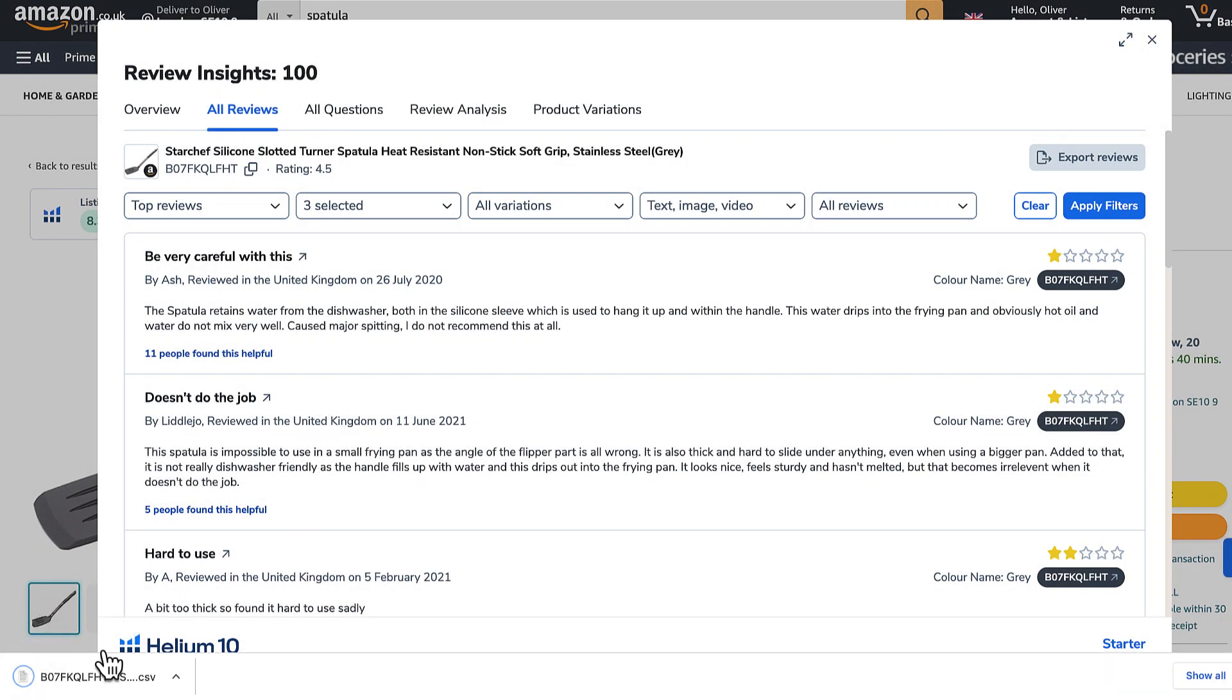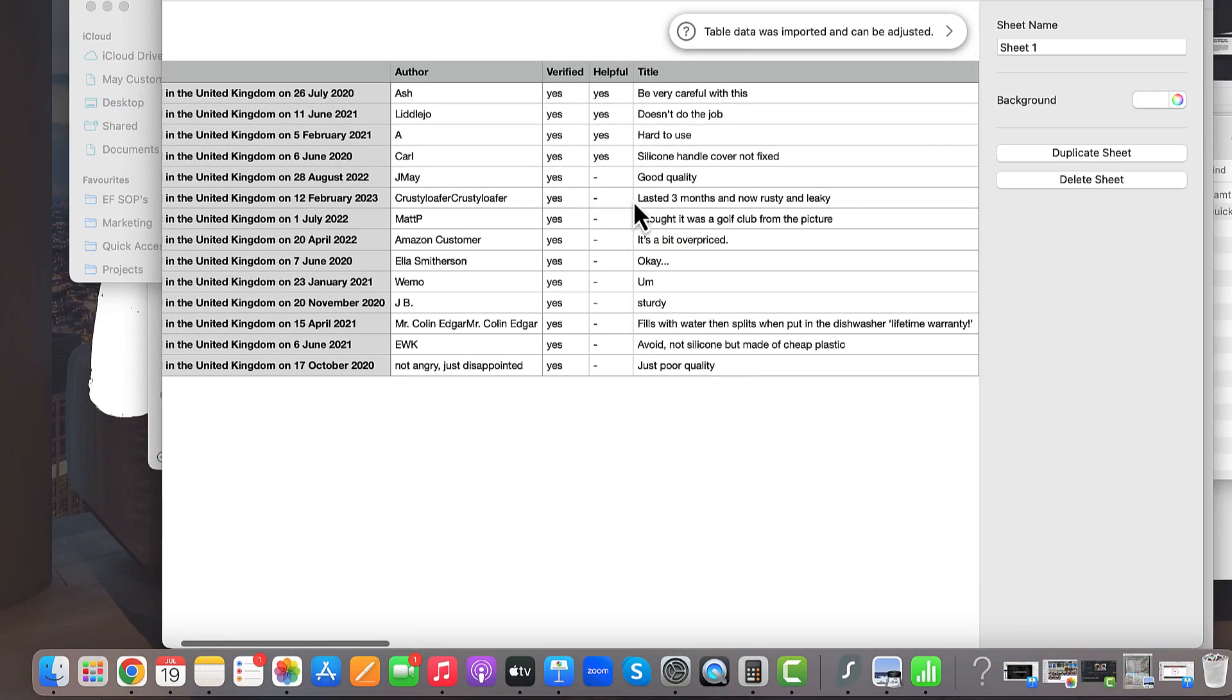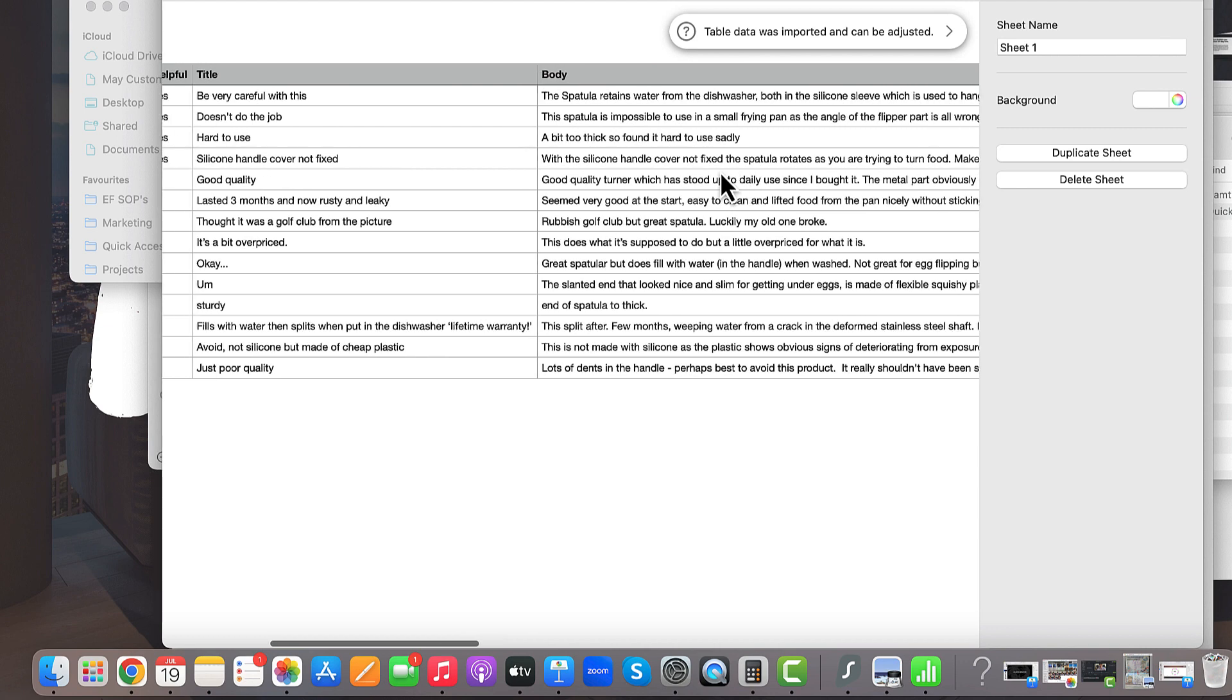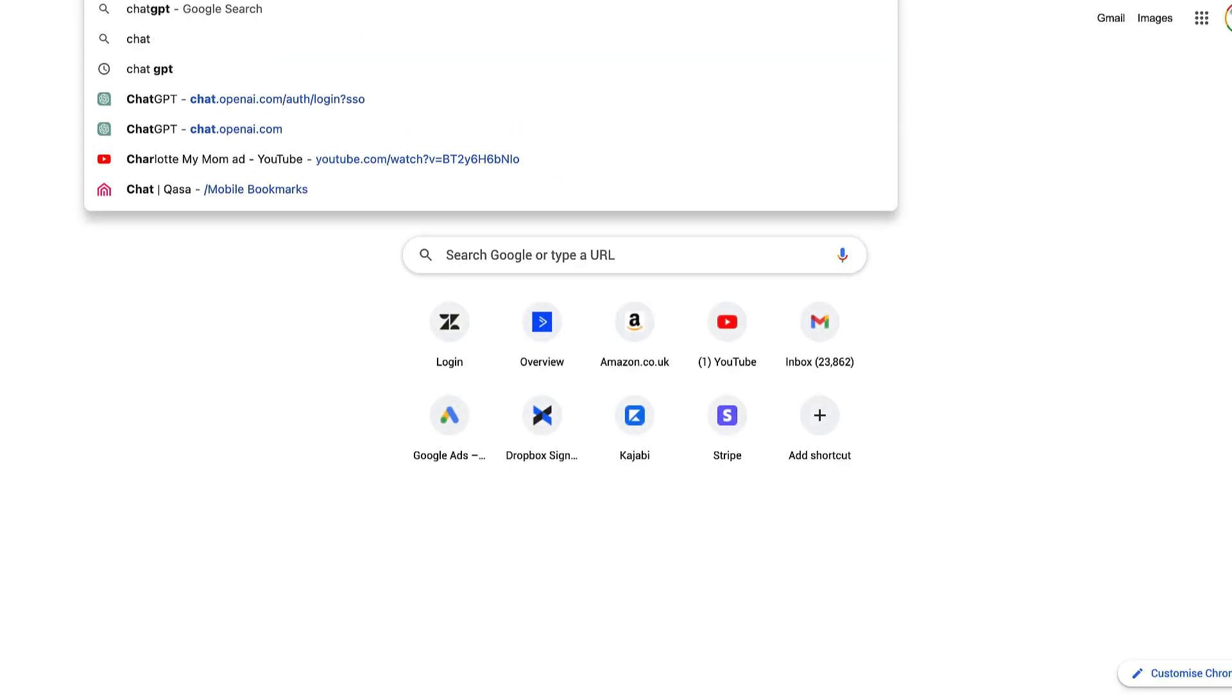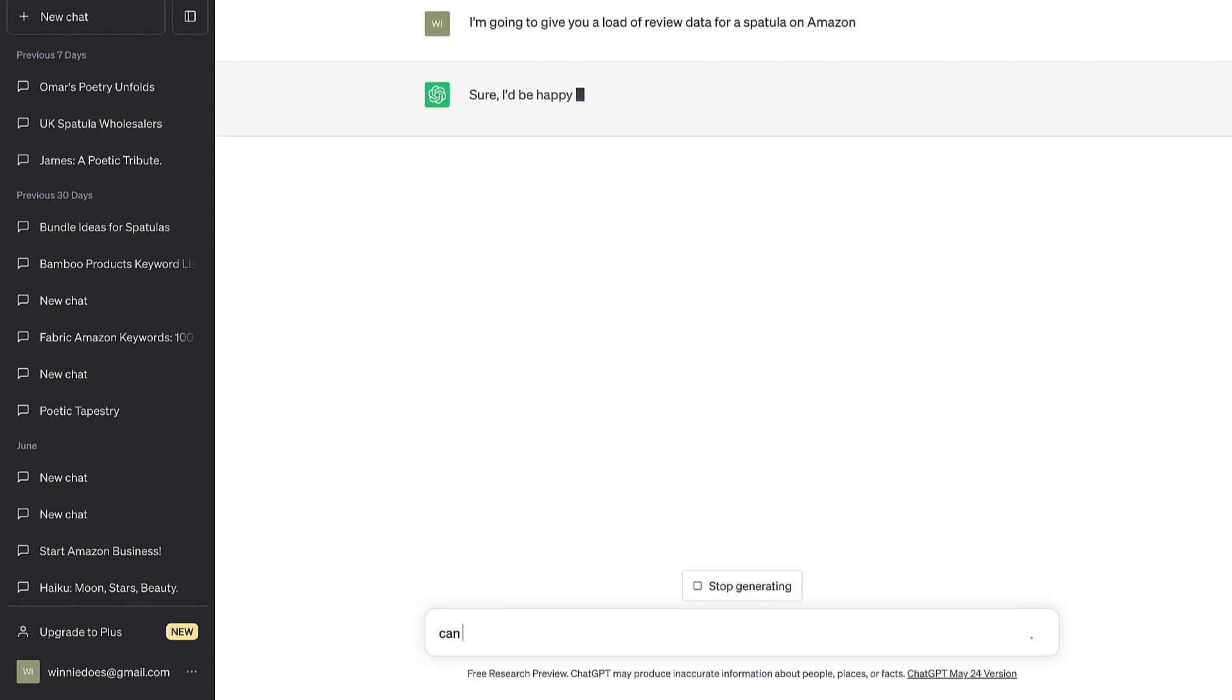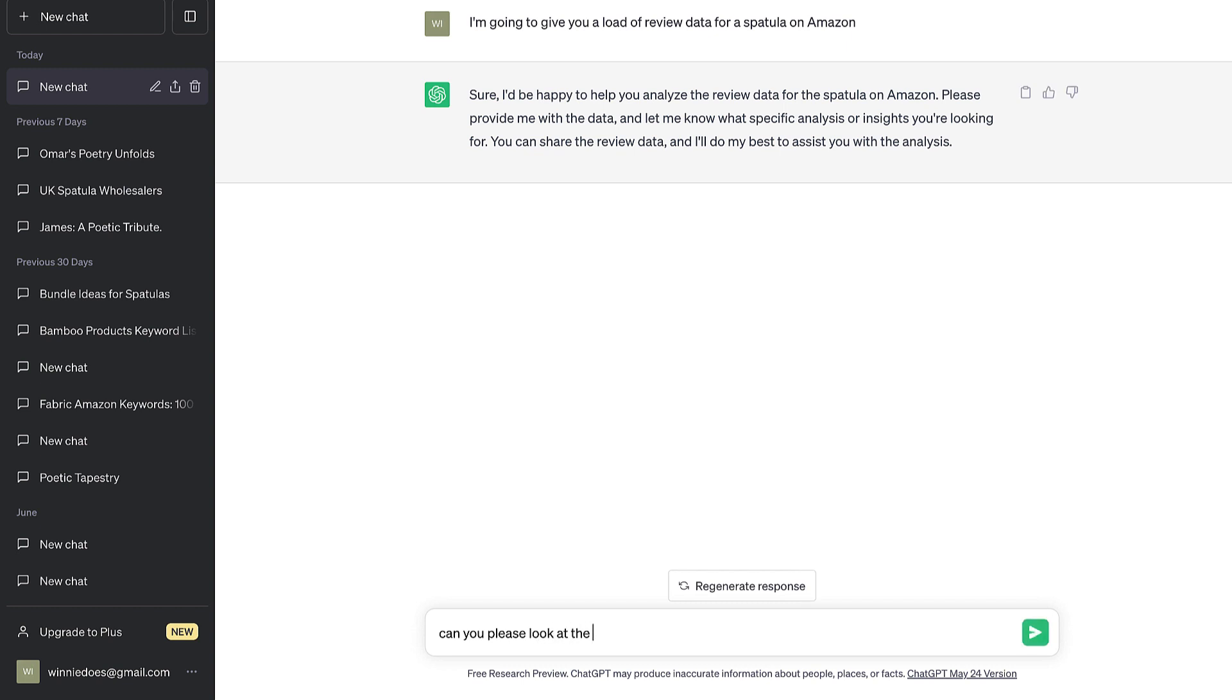And we're going to get a CSV file with all the data from the reviews on the page. Then we can grab all of this data, copy it, open up ChatGPT. I'm going to give you a load of review data for a spatula on Amazon. Can you please look at the data and answer some questions so I can improve the product?